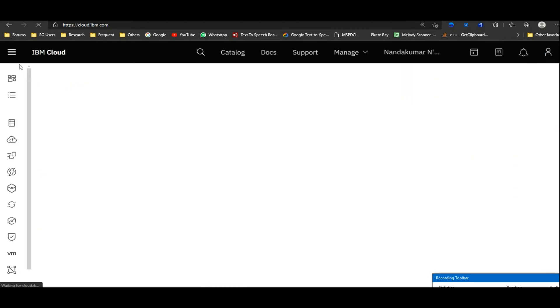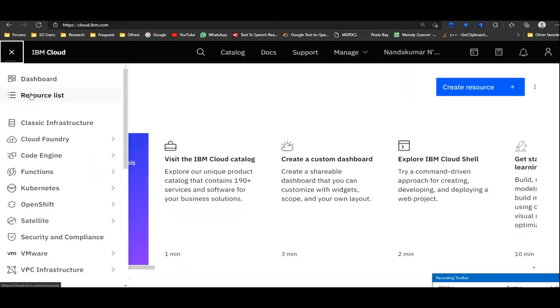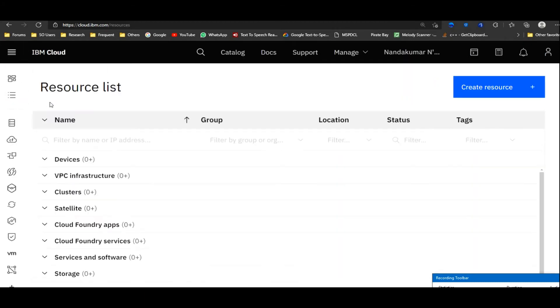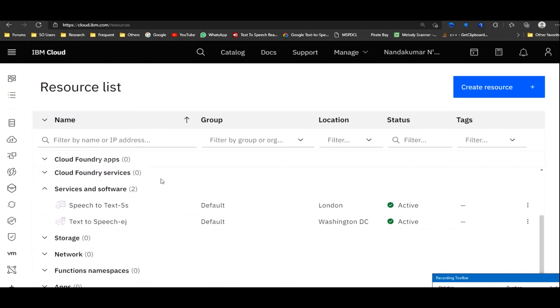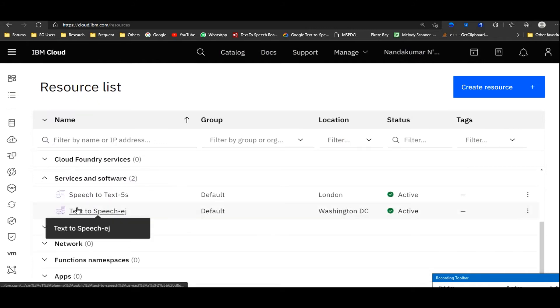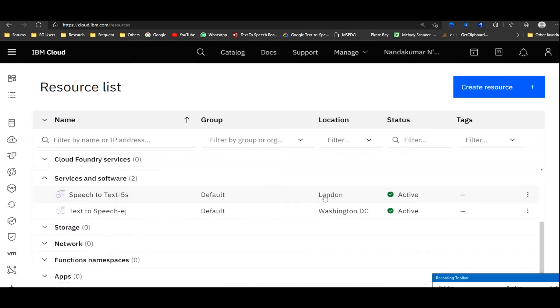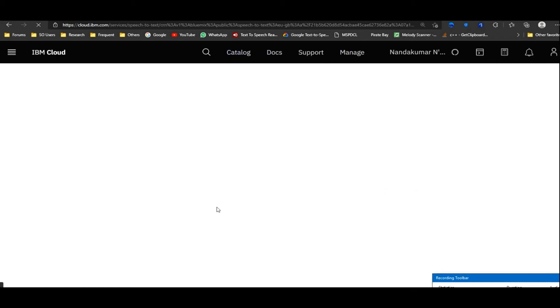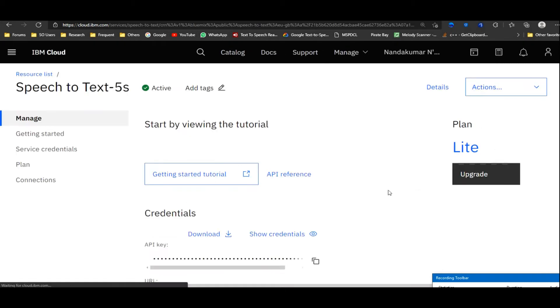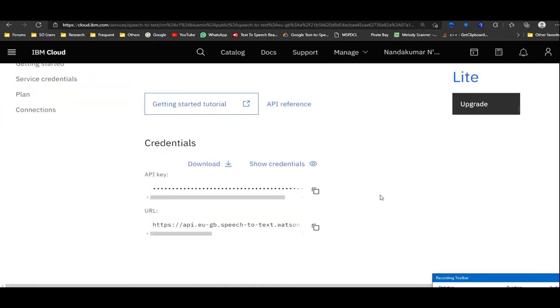After login to the site, click resource list button. Under services and software section, select speech to text. I choose London as location. Note down the API key and the URL. They will be required in the code.